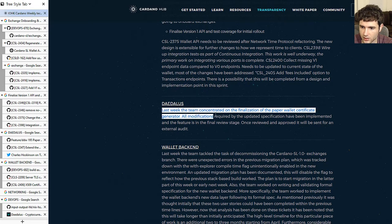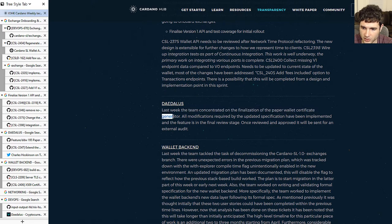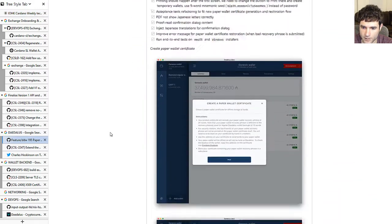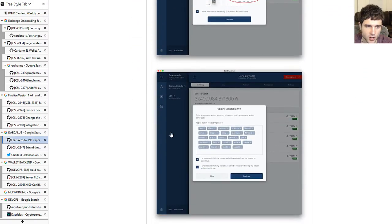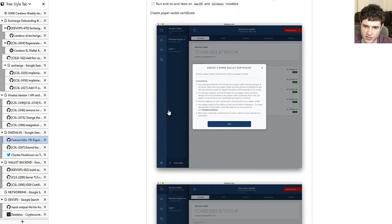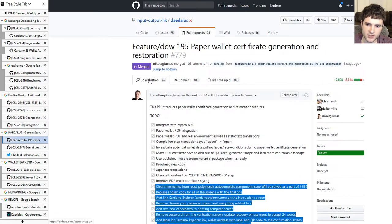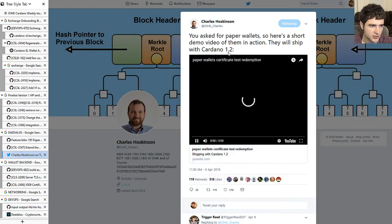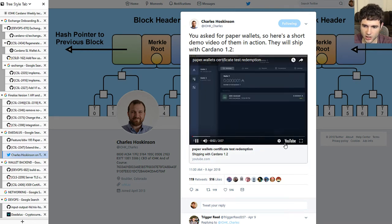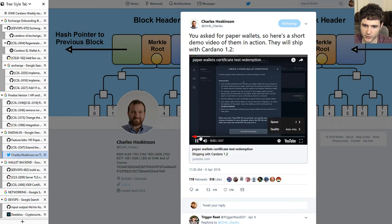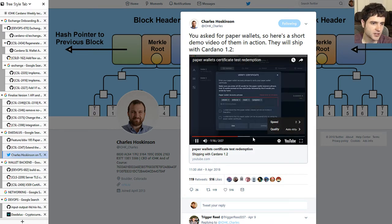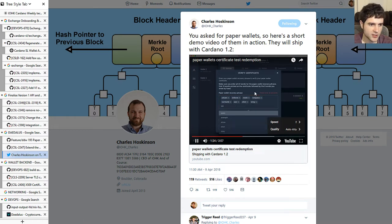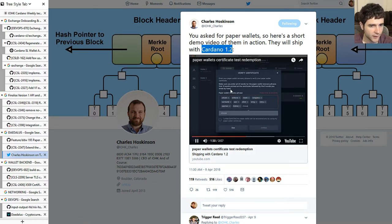Next is the stateless section, mostly talking about paper wallet certificate generation. We've seen this in previous weeks — they had a checklist which they've now gone through entirely. The pull request for implementing the paper wallet has been merged. Charles uploaded a video on his YouTube channel showing the entire process of generating a paper wallet and restoring it. They're saying it's going to ship with the next version of the wallet.